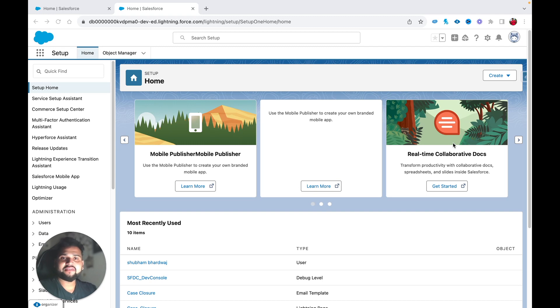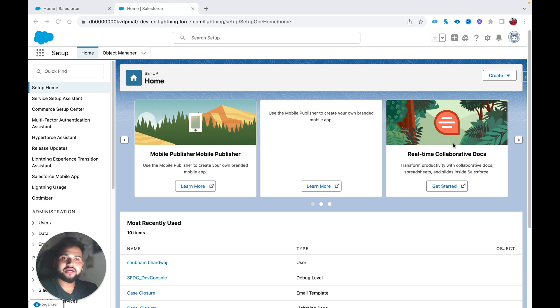Hello everyone, welcome back to another video on the Salesforce Geek channel. In this video we are going to see how we can assign a queue as a record owner whenever a record is created with a certain condition.